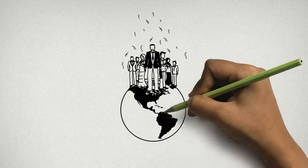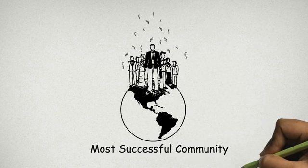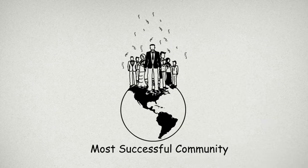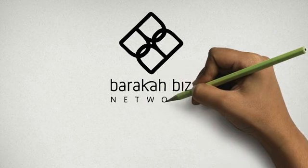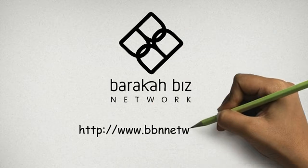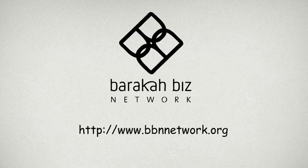We could be the most successful community on the planet if we work together. Baraka Biz Network is a humble step in that direction. Click the link below to be a part of Baraka now.